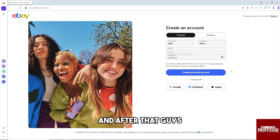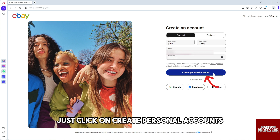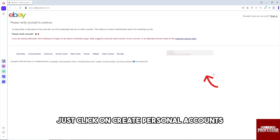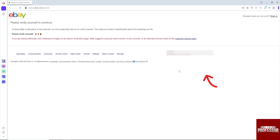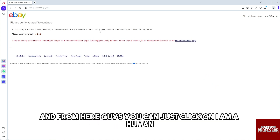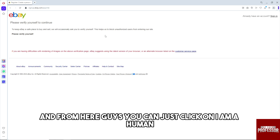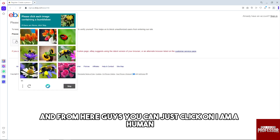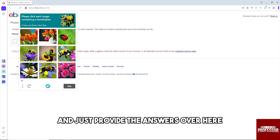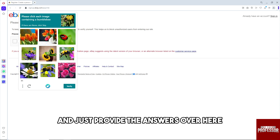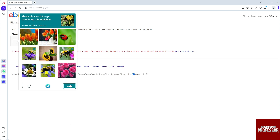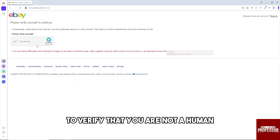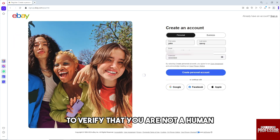After that, just click on Create Personal Account. From here you can click on 'I am a human' and provide the answers to verify that you are not a bot.